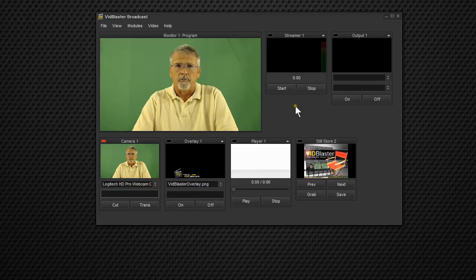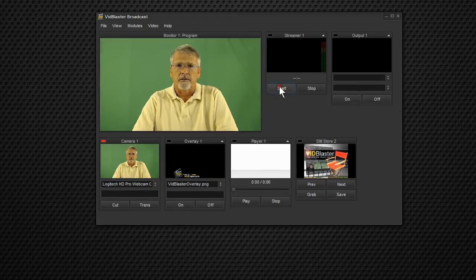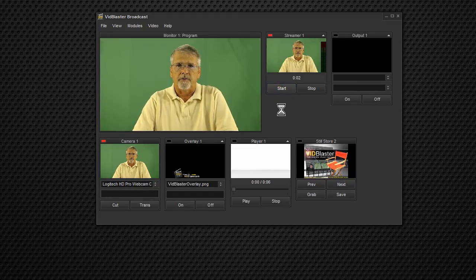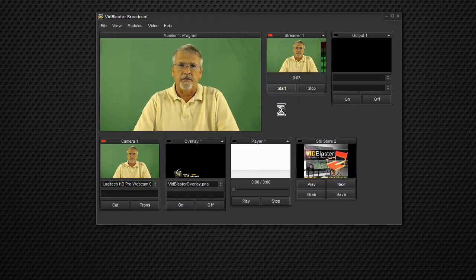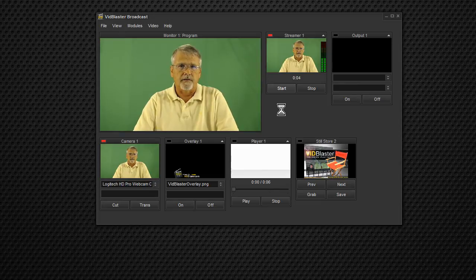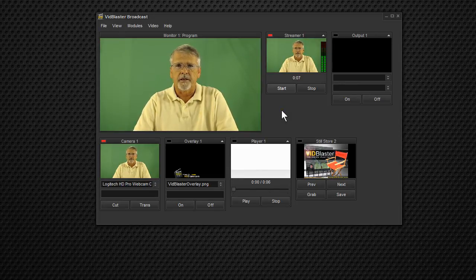And we can go ahead and start it. And pow, there I am. And you can see that I'm streaming, and I've got audio with my stream.